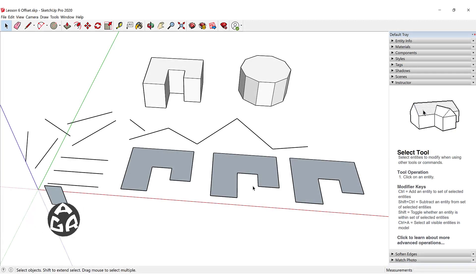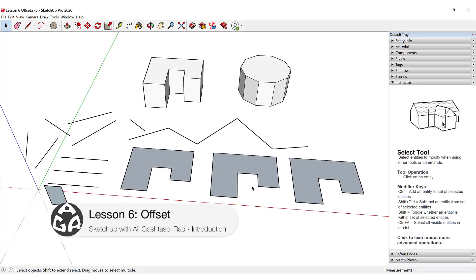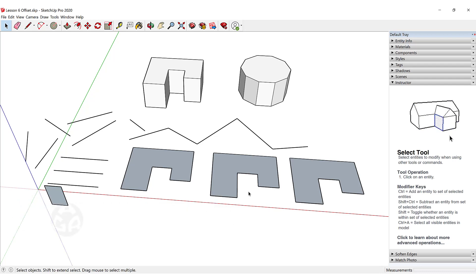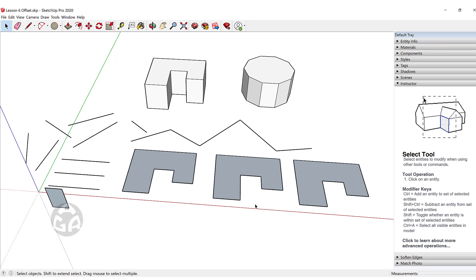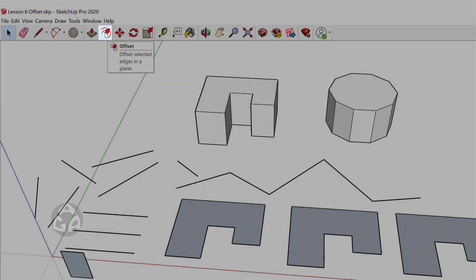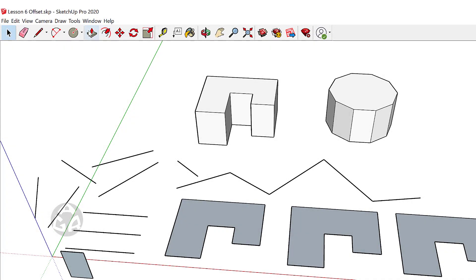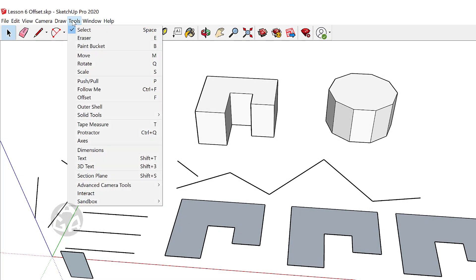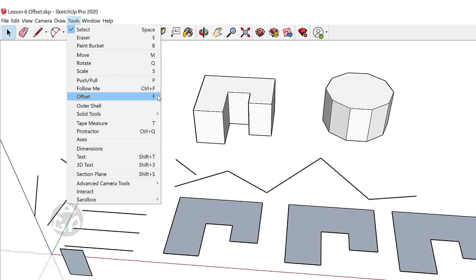Hello and welcome to the sixth lesson of the AGR SketchUp course. In today's lesson we're going to learn how to use the offset command. To activate the offset command we can click on the icon in the Getting Started toolbar, or go to Tools and click on the offset tool, or press F on the keyboard.